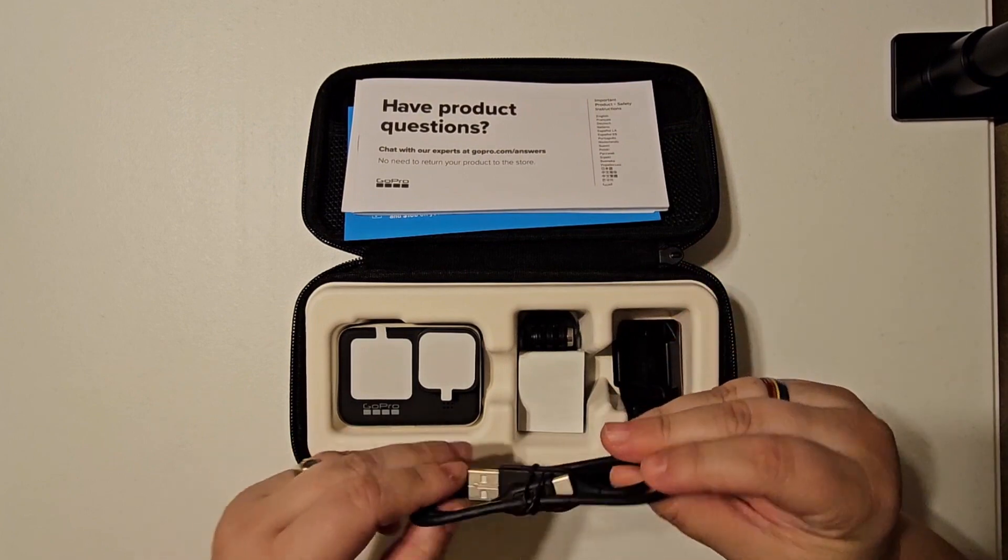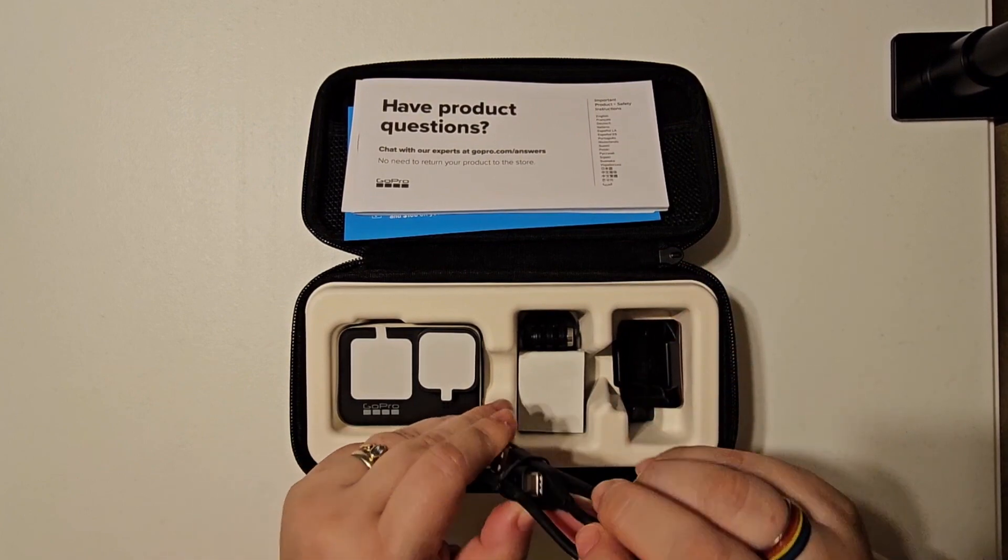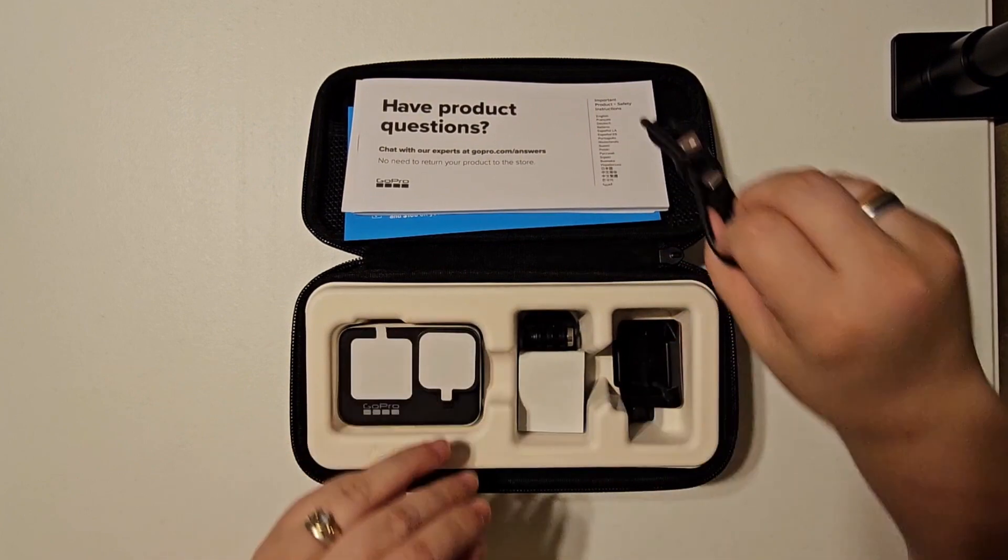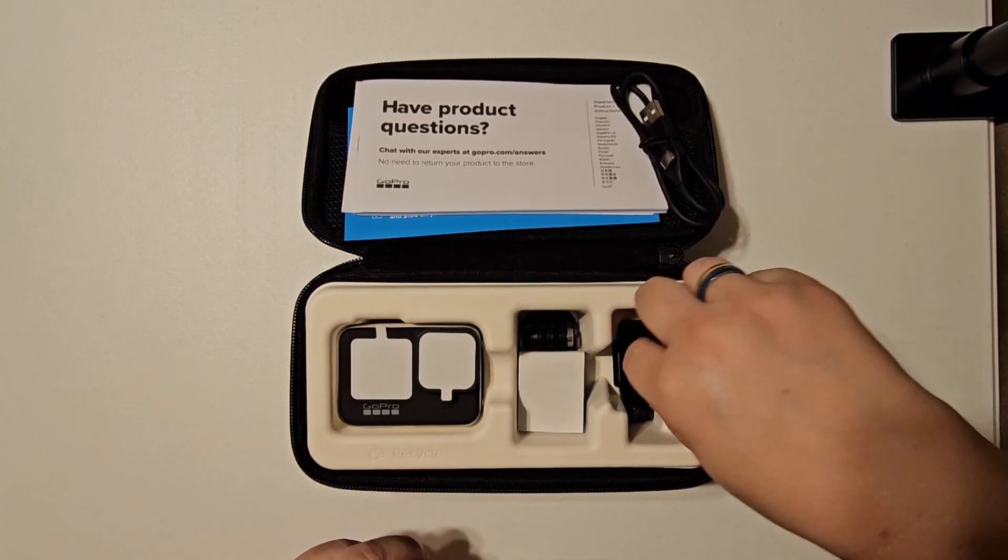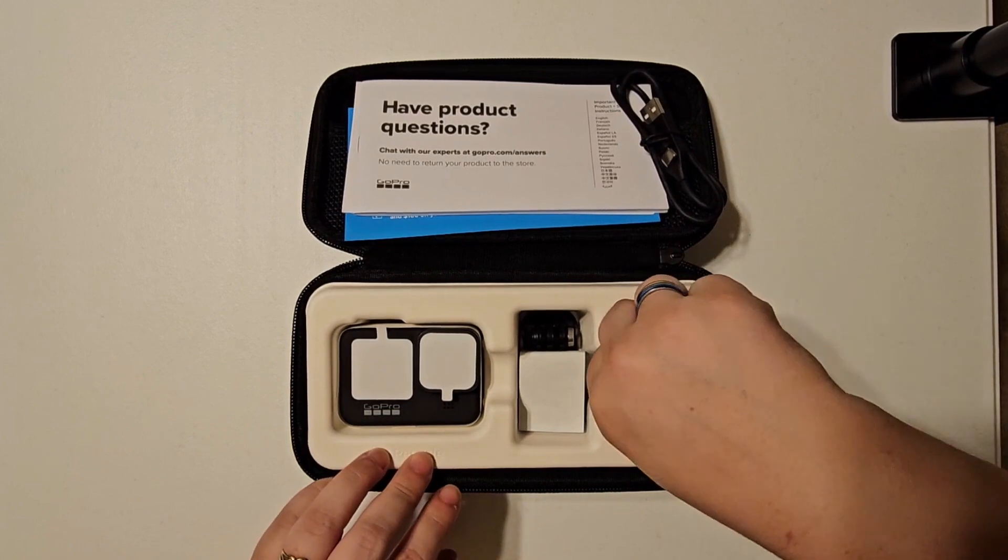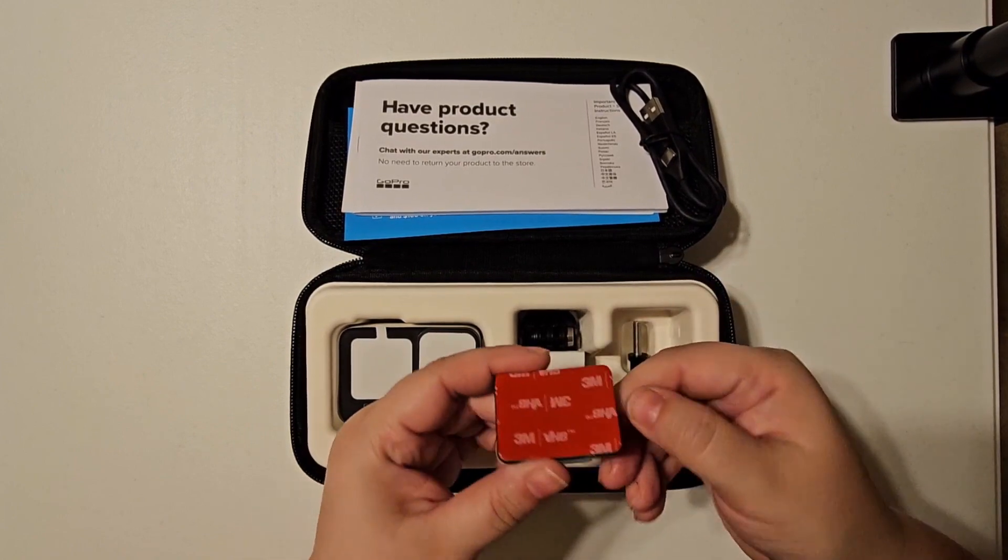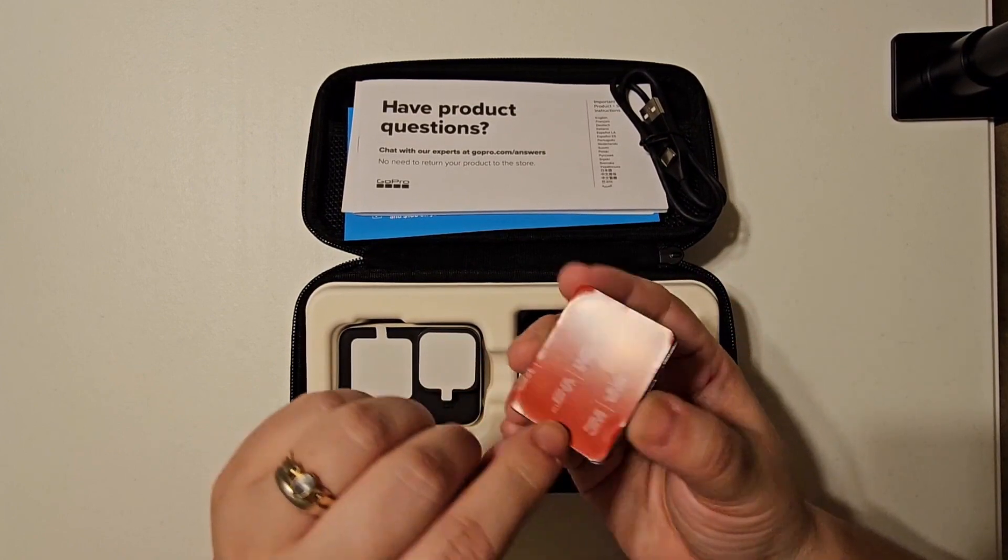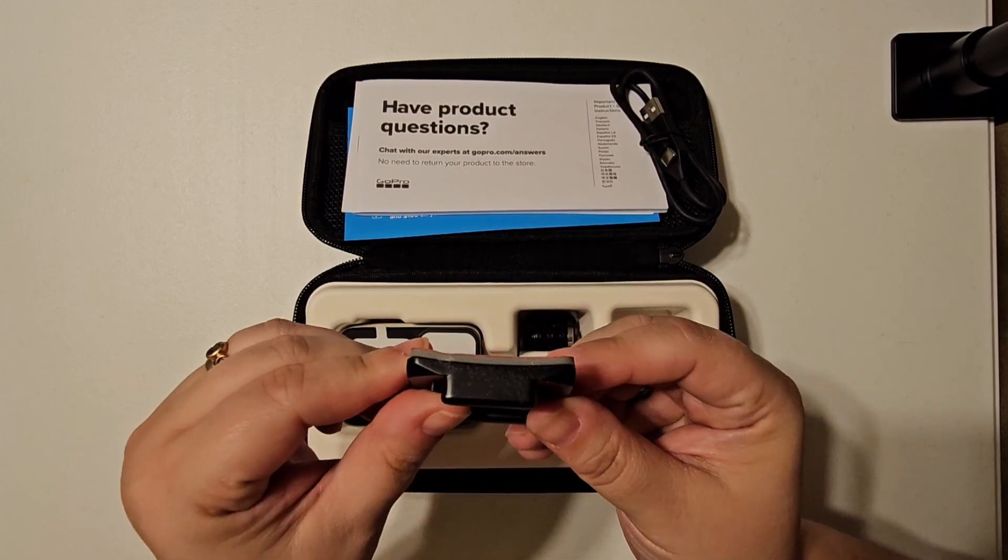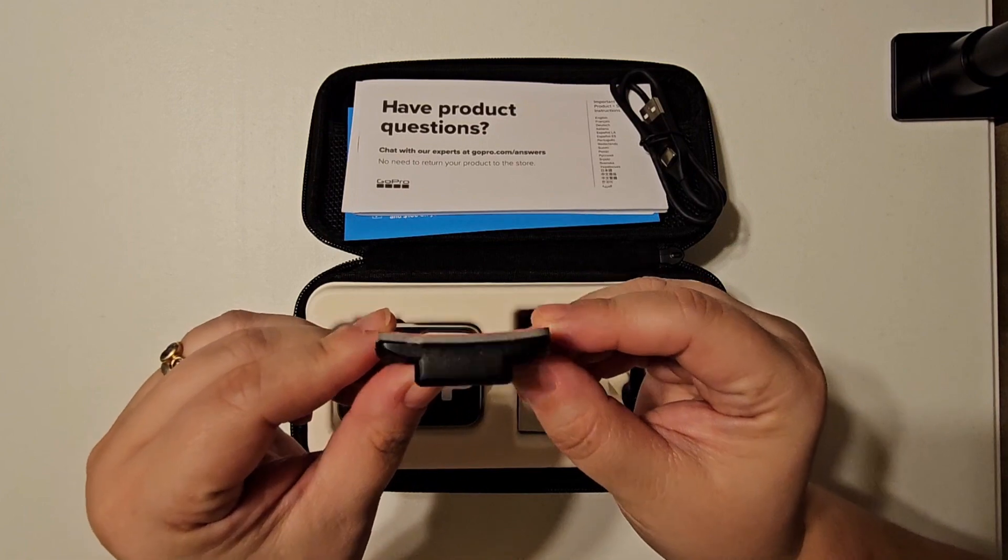And then as on the box, one USB-C charging cord.